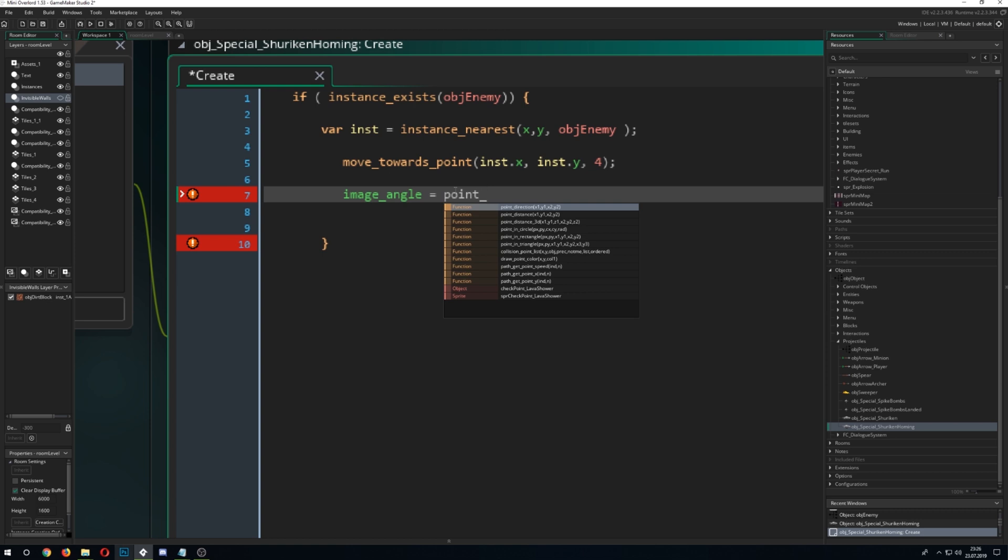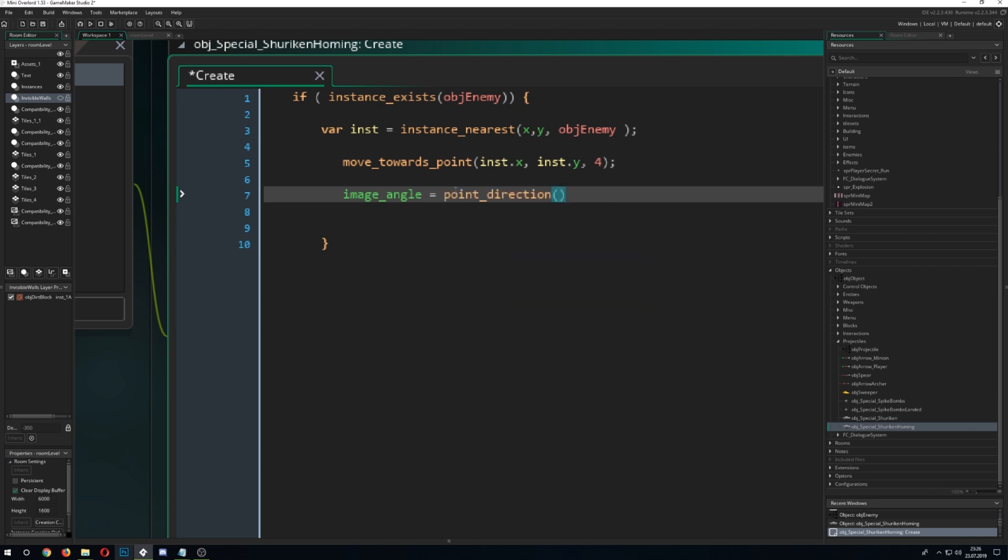And now we can take the point_direction function which I discussed in another video, so if you don't know how this works I highly recommend you watch that one because point_direction is super important and extremely great to use. So we just go for our x and y and the comparing is to our instance.x and instance.y.